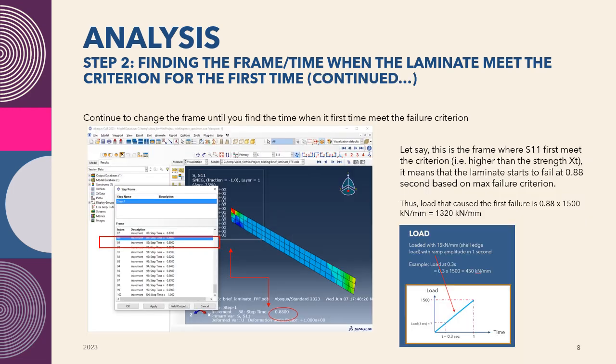What we're going to do now is we continue to change the frame. And then every time you change the frame, you view the results to find out where the stress component S11, in this example, is still higher than the strength or lower than its strength. And then you need to find the time or the frame when it first time meets the failure criterion.